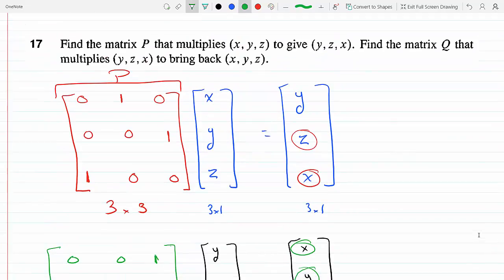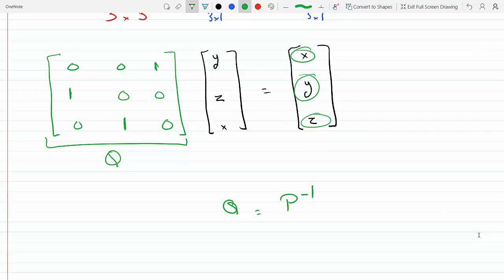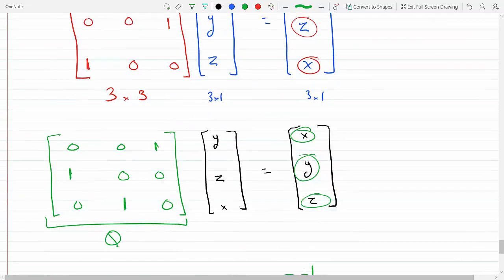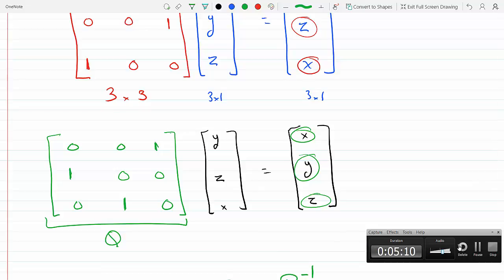If I pre-multiply (y, z, x) by P inverse, I get back (x, y, z). So Q is just P inverse. A student confirms: Q would be the inverse of P — that is correct.